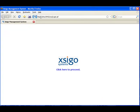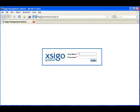The XMS login screen is displayed. We will log in using the default username of admin and the default password of admin.